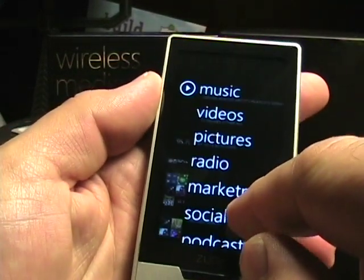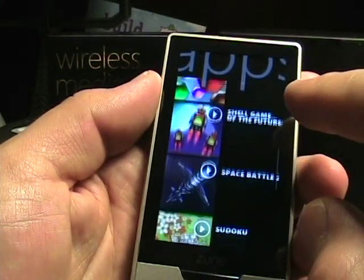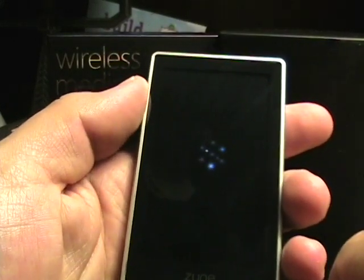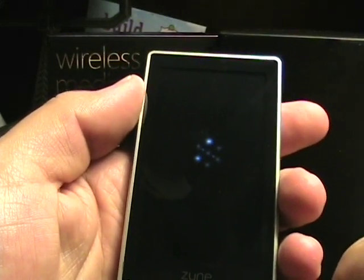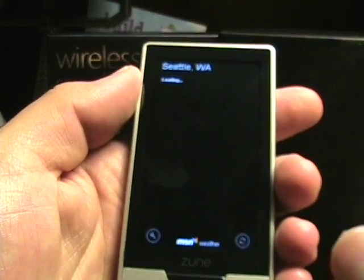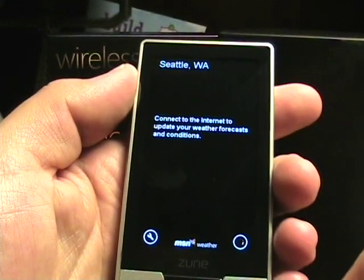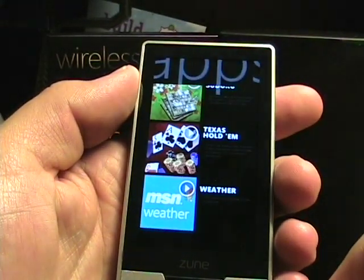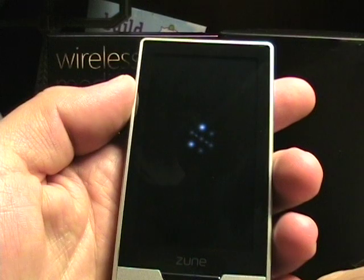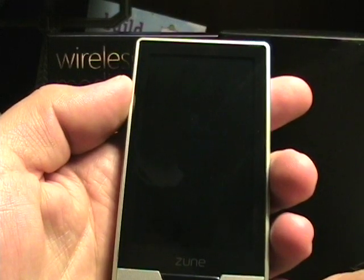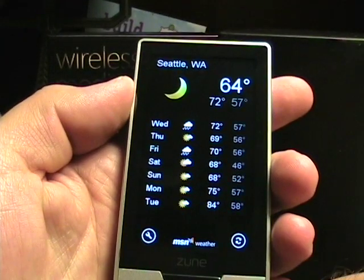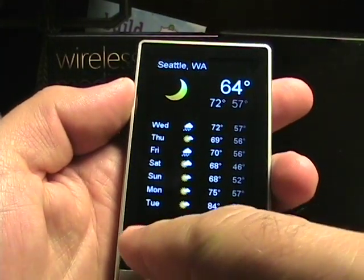Let's go back to apps and jump down to the weather. Now this would require a wireless connection to get the weather data downloaded. Seattle is selected — that's just fine. It said connect to the internet, but I think I have the Wi-Fi turned on. There we go, and there's our weather.